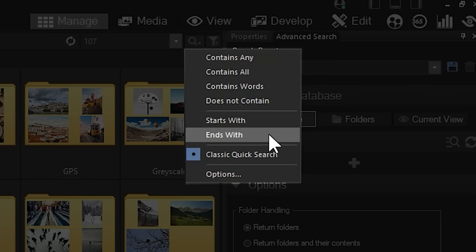Ends With. Ends With means that a search for sing would return all results that end with sing, such as rising.